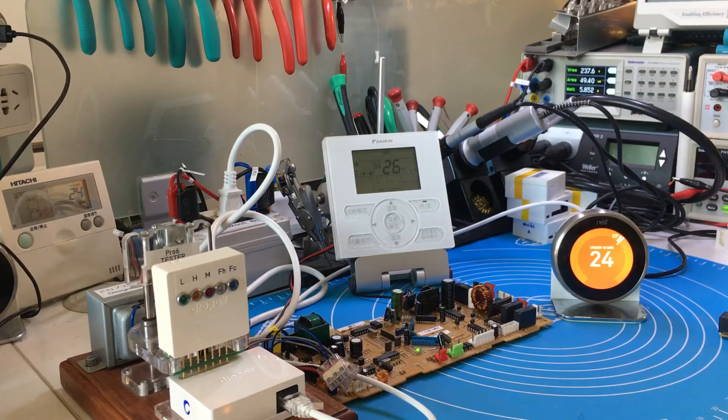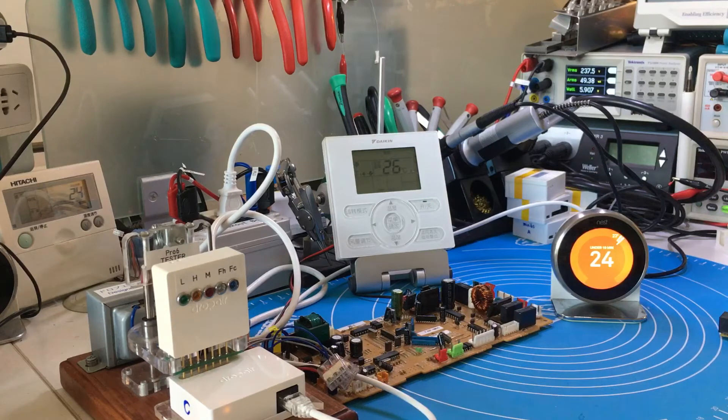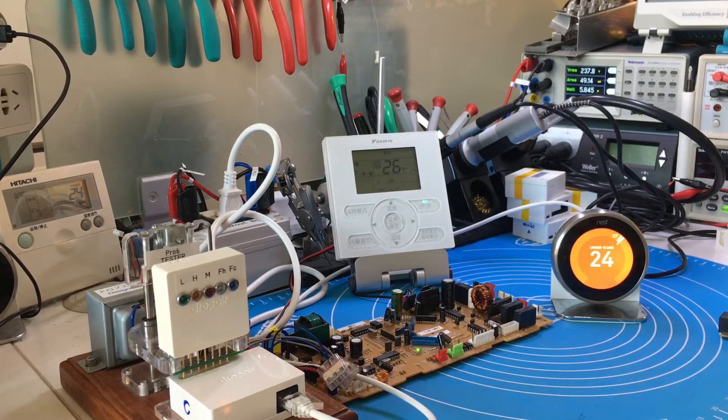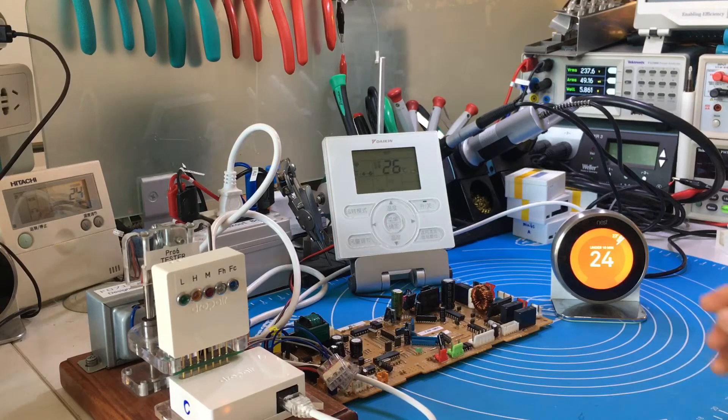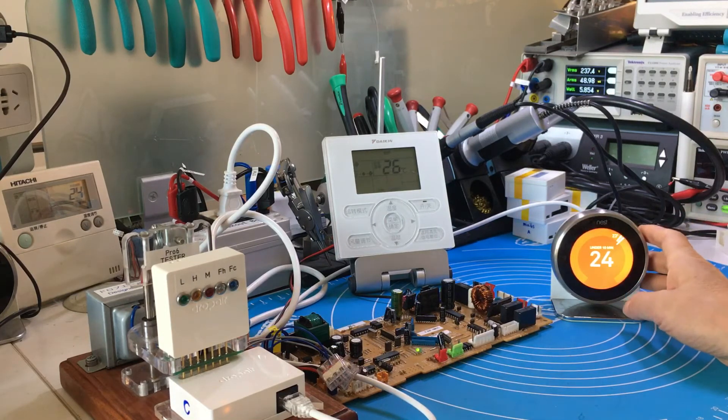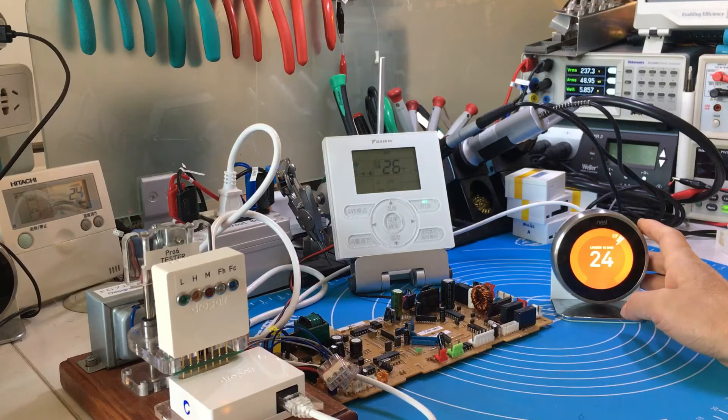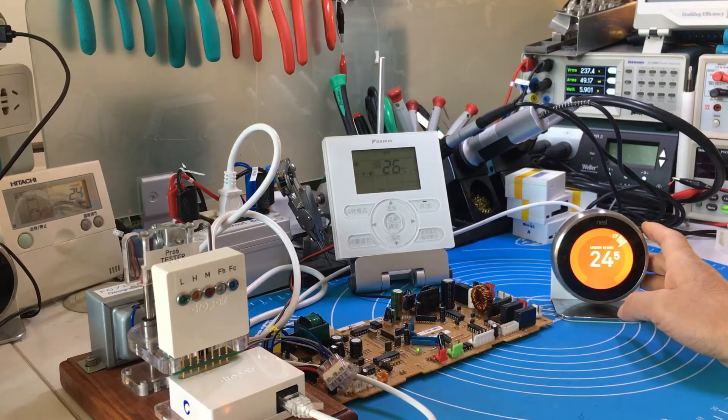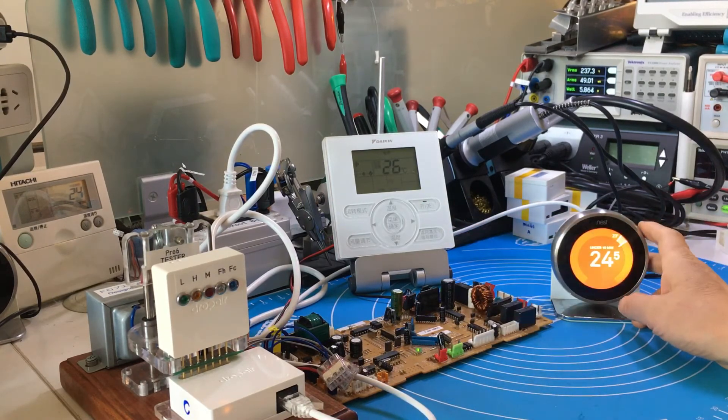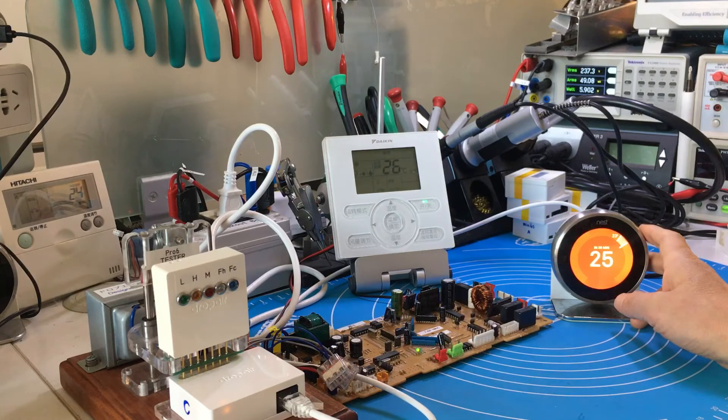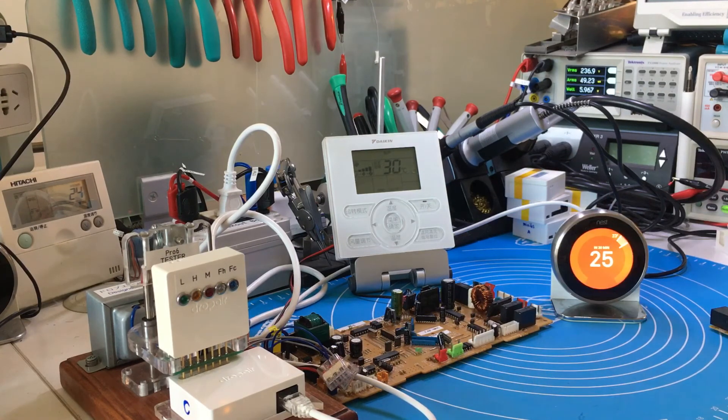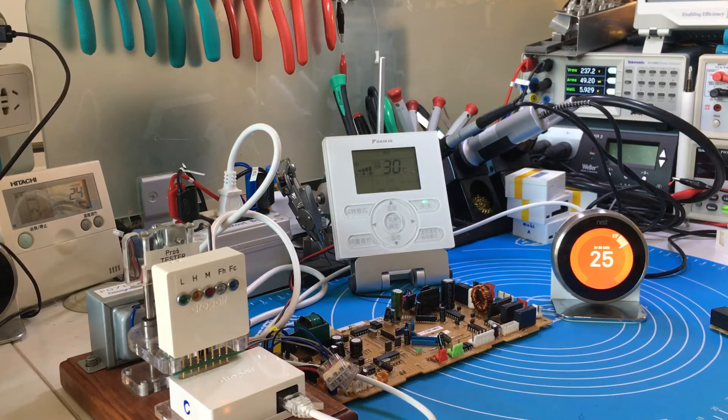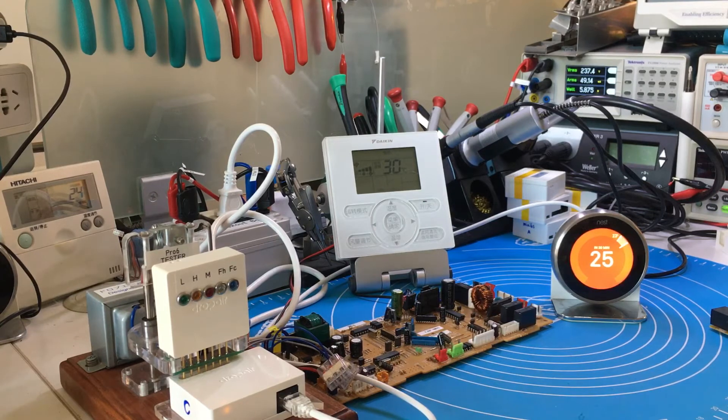When we adjust the target temperature up again, the original thermostat fan speed will be changed and the target temperature will be changed too. Now this time is low speed. I will adjust temperature up. Now the Daikin system fan speed will turn to high speed and the target temperature will adjust to 30.